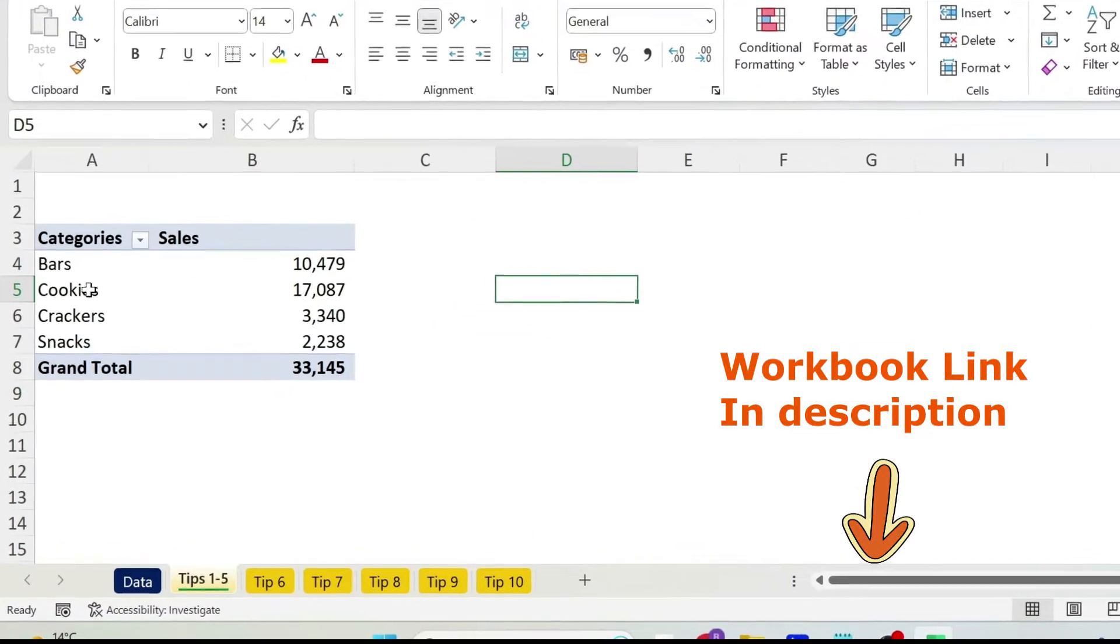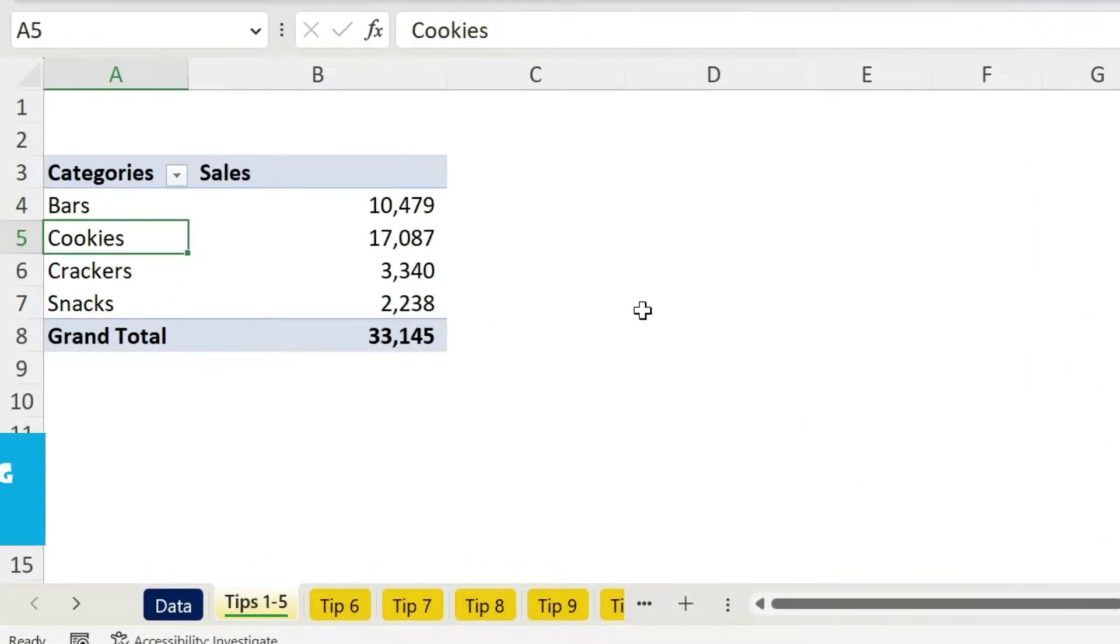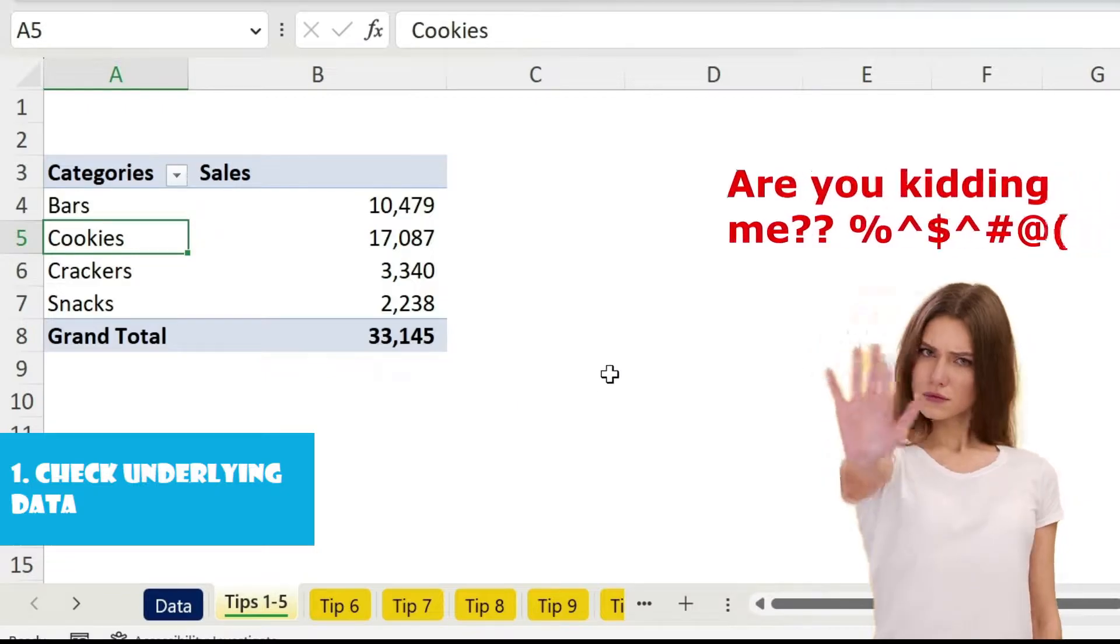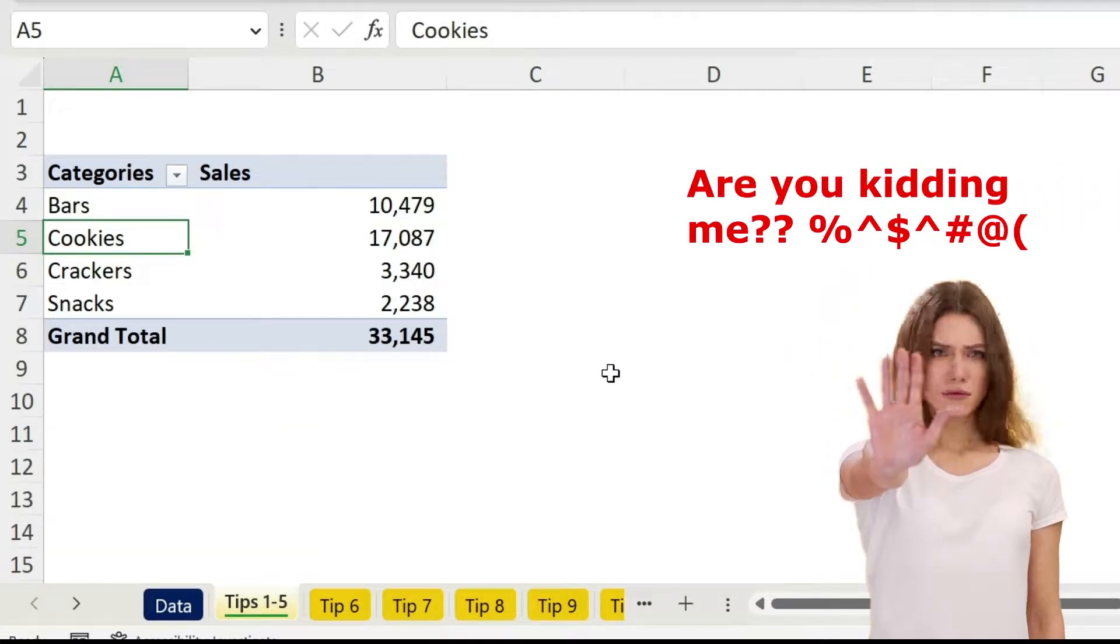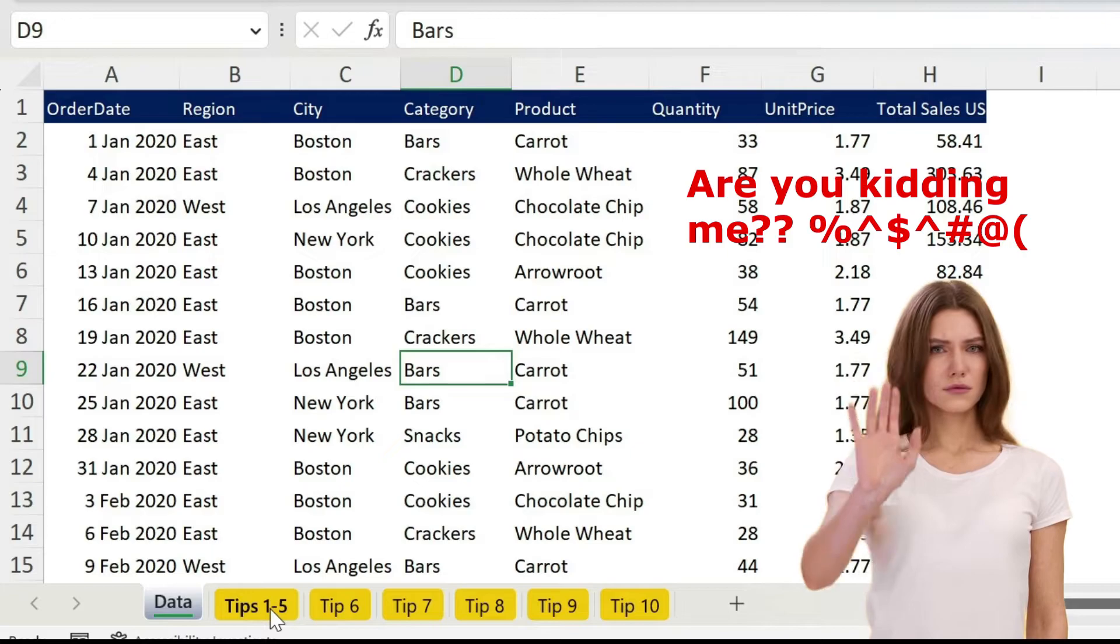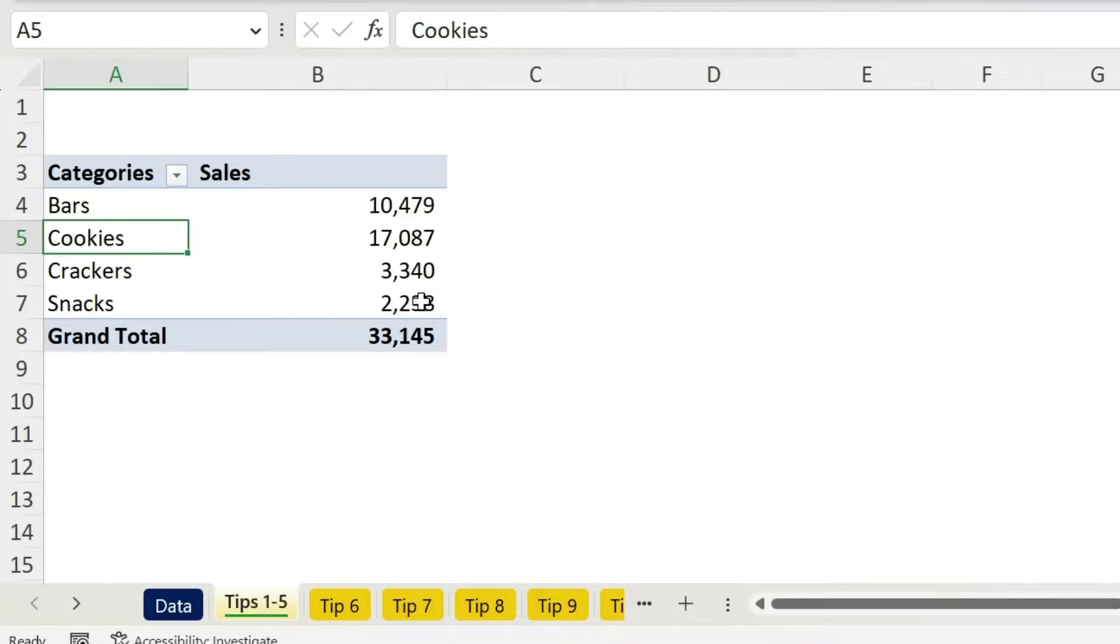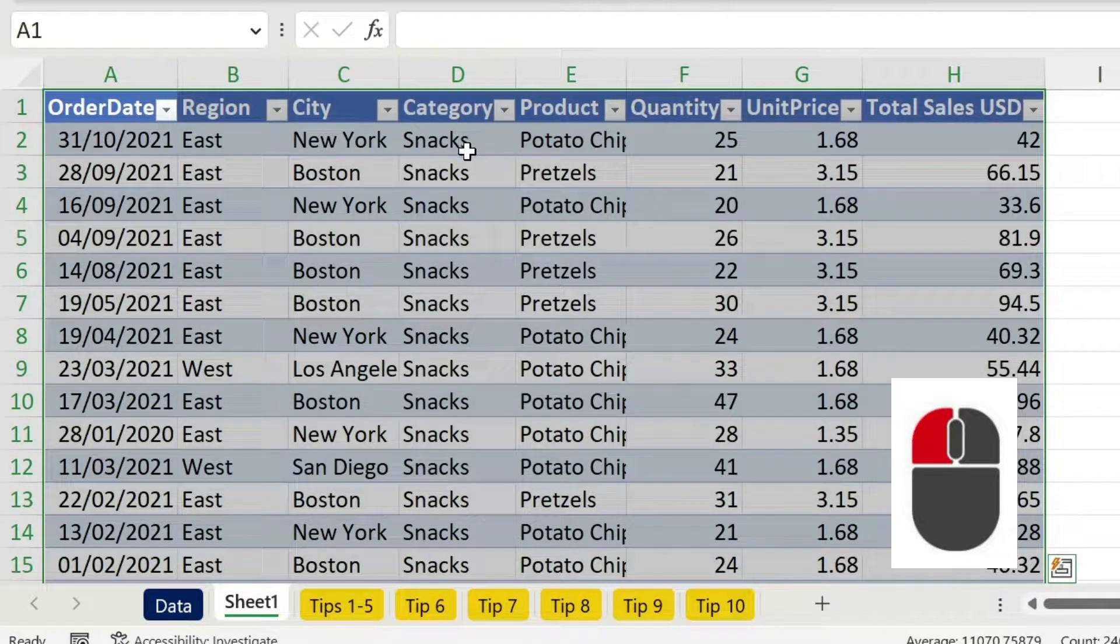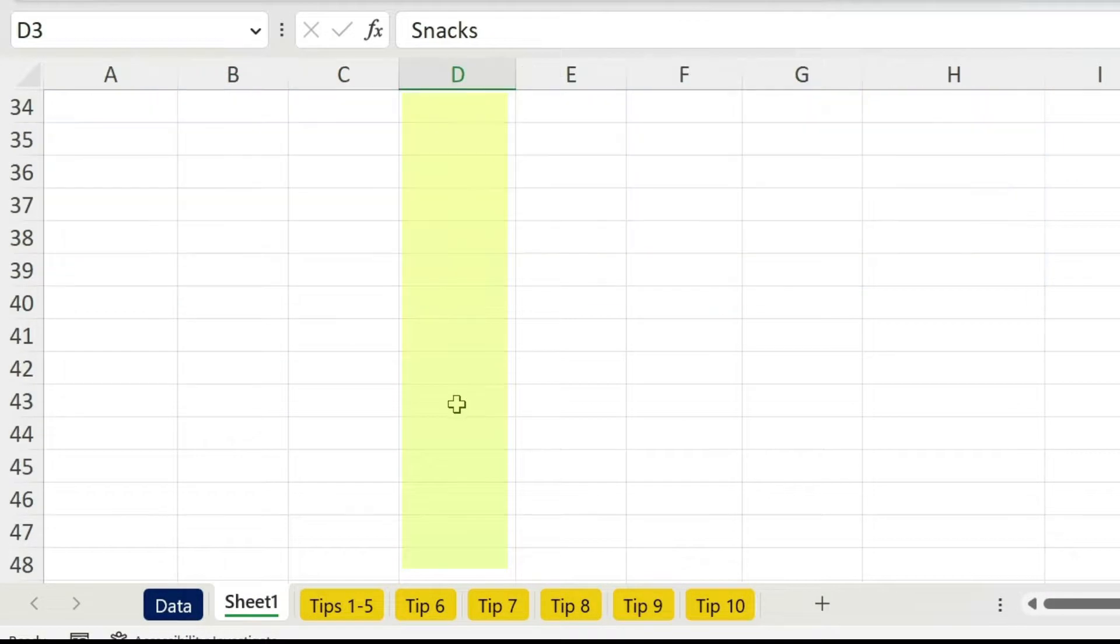I have created a pivot table with categories and sales. Now my boss doesn't believe me that the sales of snacks is so low, so she wants to see the data behind it. I thought about going back and filtering, but I just remember there is a smarter way. Just click here, double click, and you get a sheet with all the snacks data.